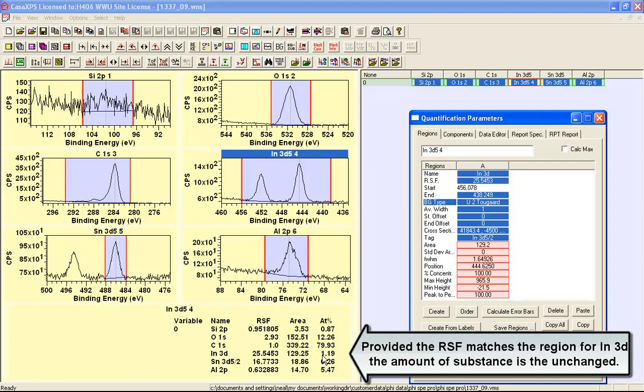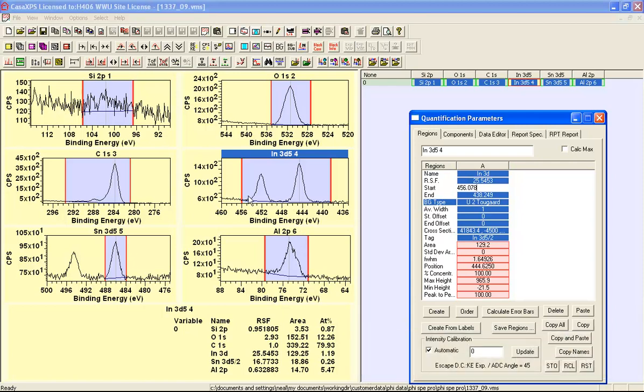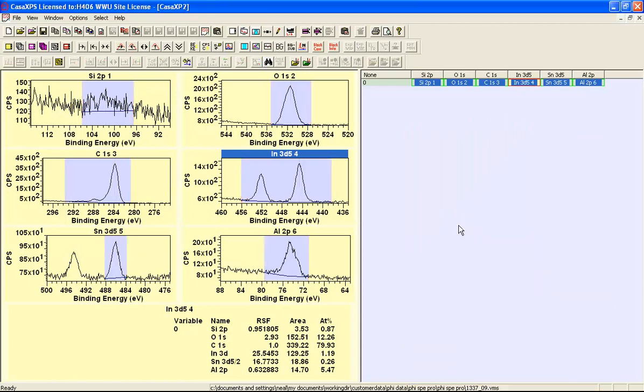That would be performed if we had poor signal to noise and we had access to both of these doublet peaks then using the full interval is one way of improving the precision for a quantification.